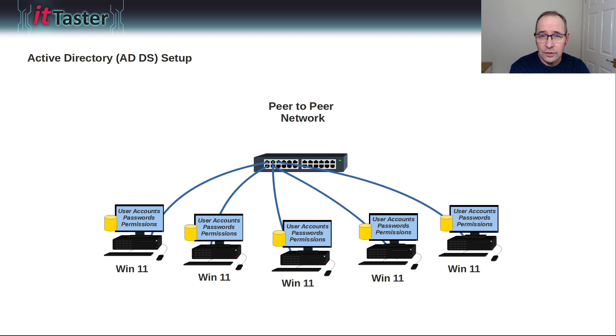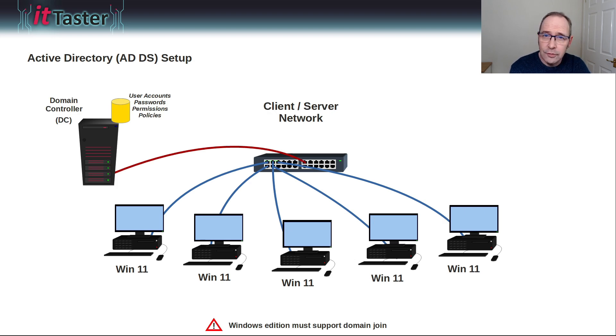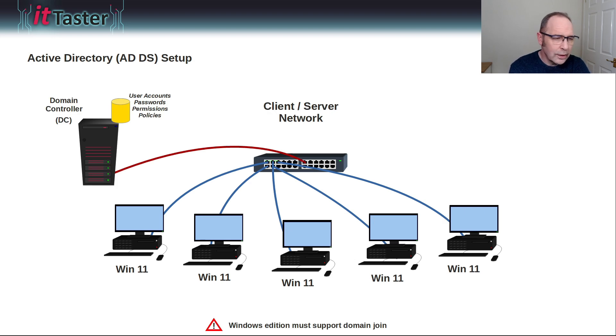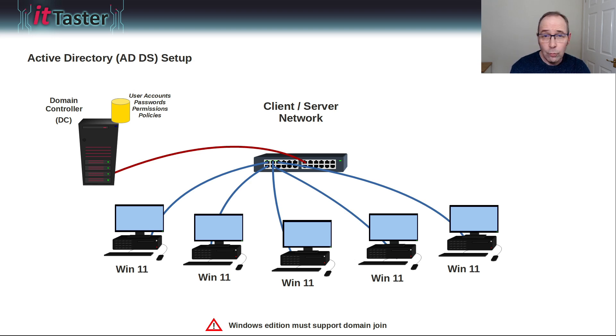But if we add a Windows Server and Active Directory Domain Services, we can build a client-server network, a network that can be centrally managed and one that's hugely scalable.